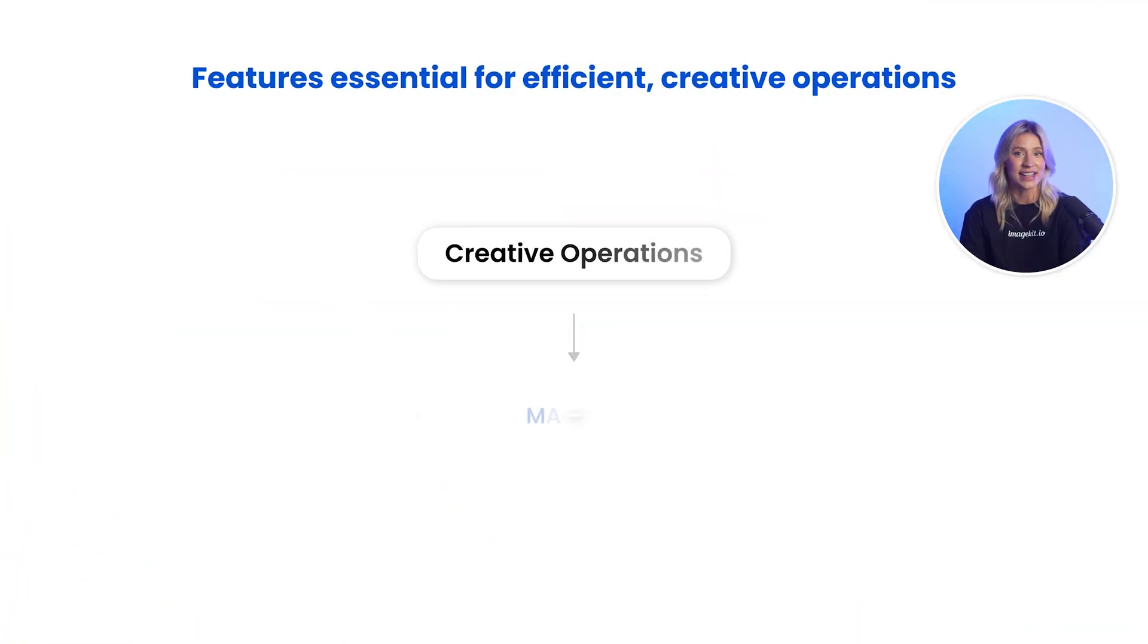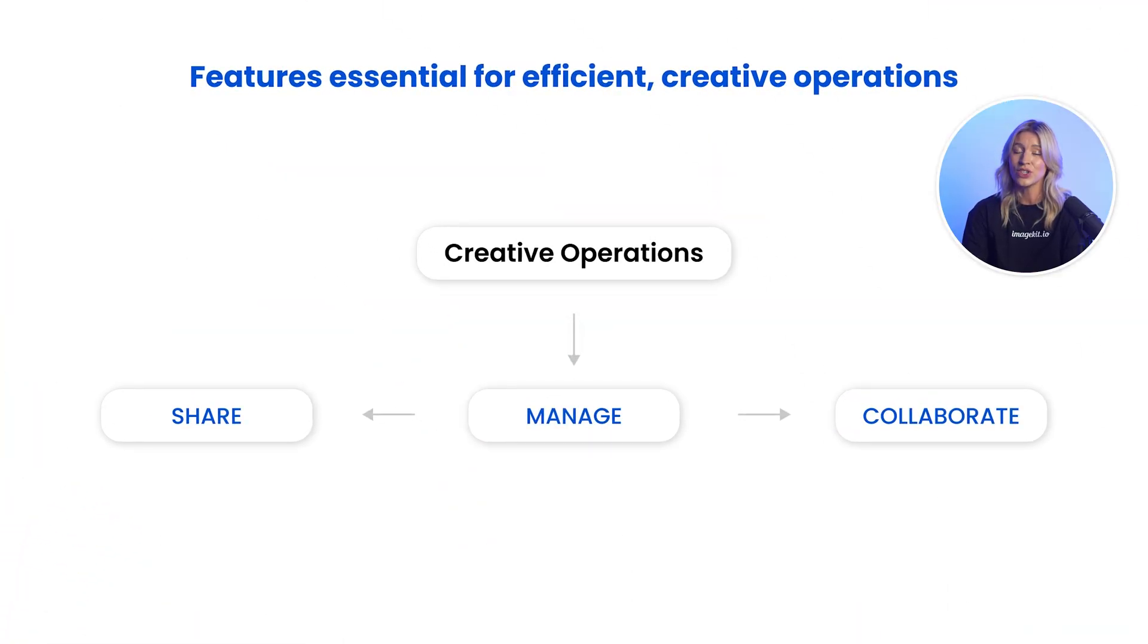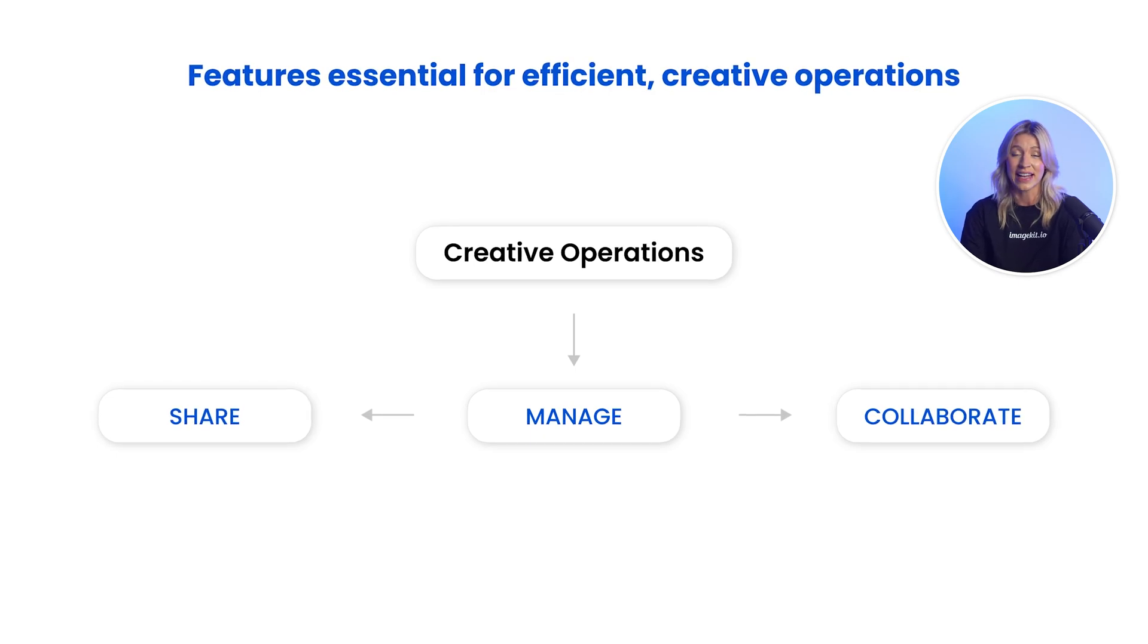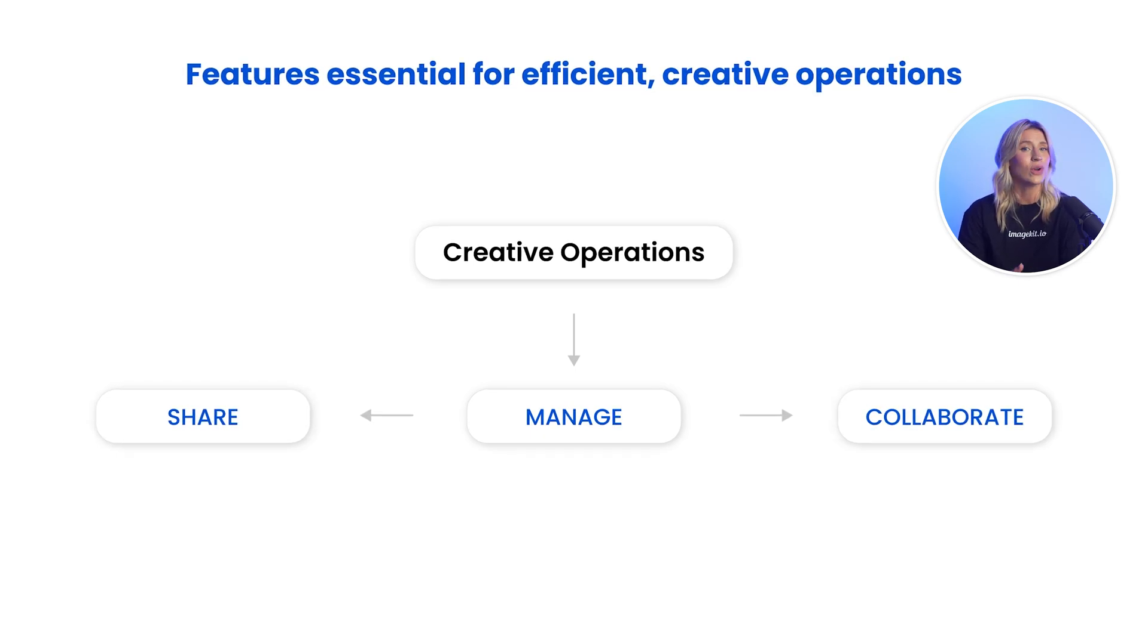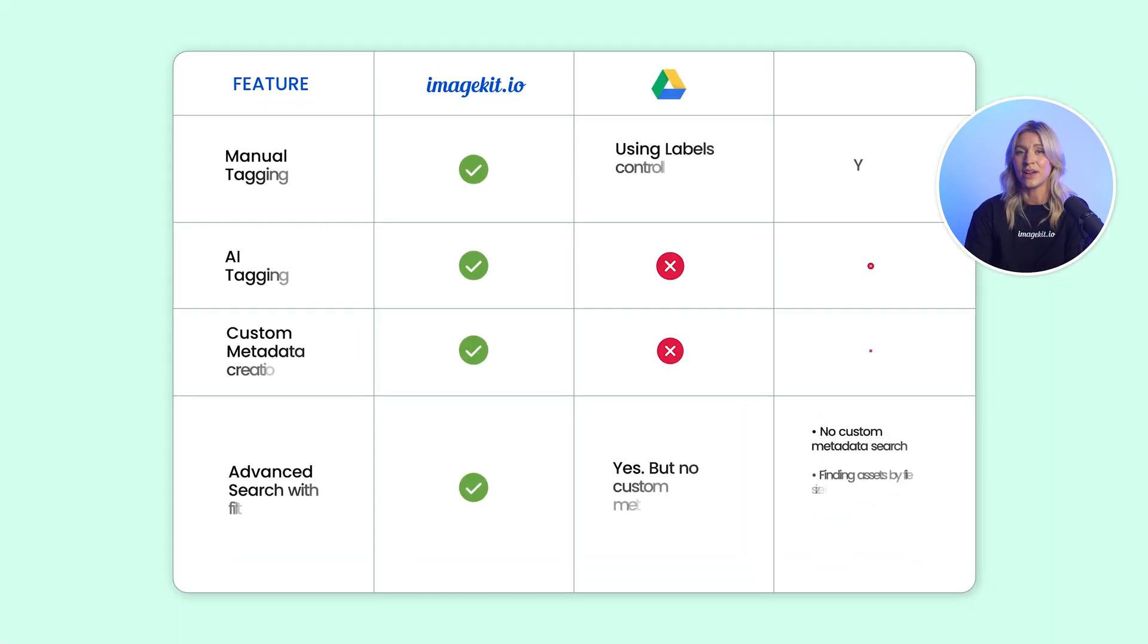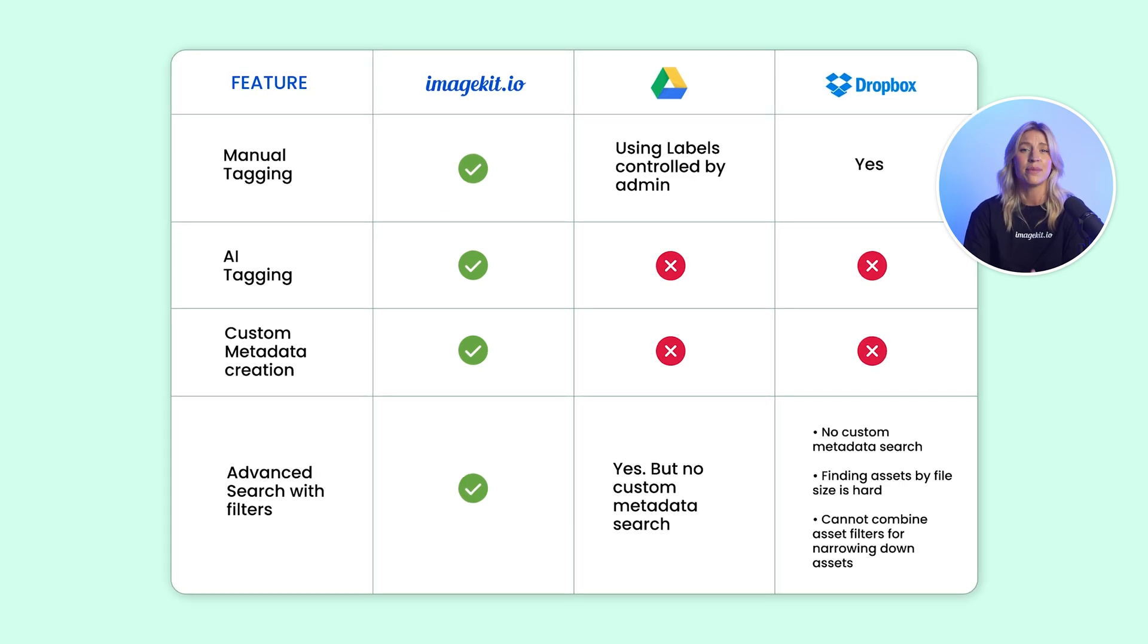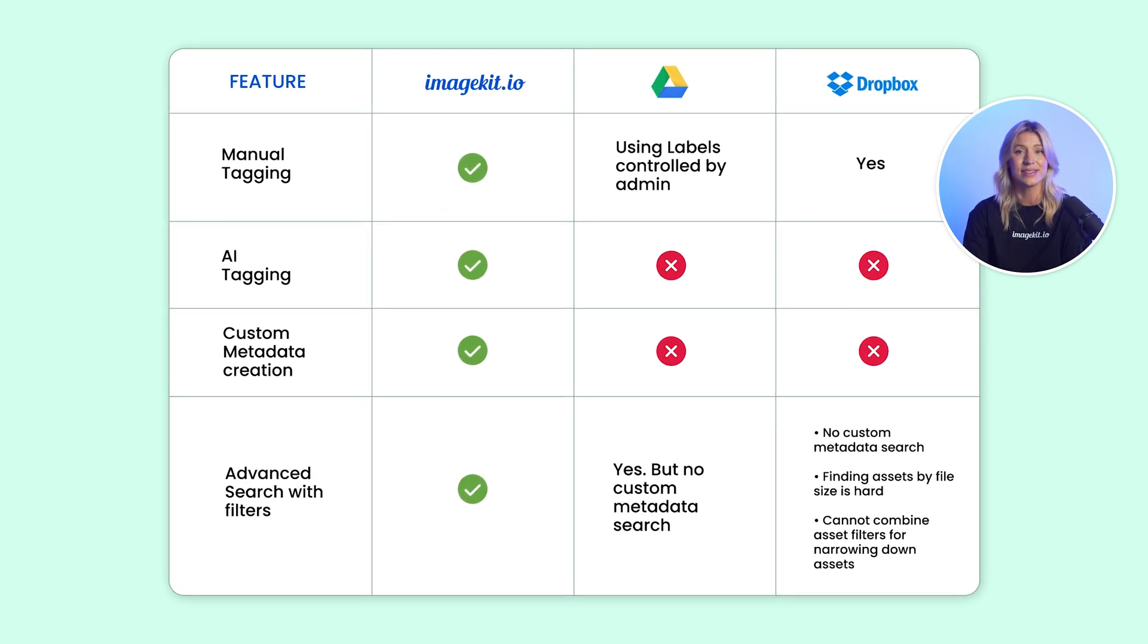When dealing with a large number of digital assets, creative teams need to manage, share, and collaborate on these assets efficiently. While Drive and Dropbox offer basic file management features, they lack the depth regarding creative operations.